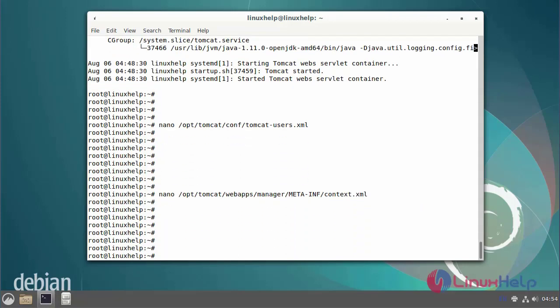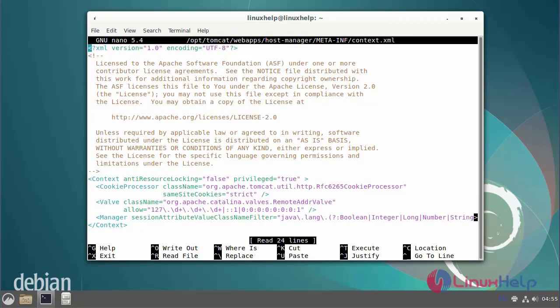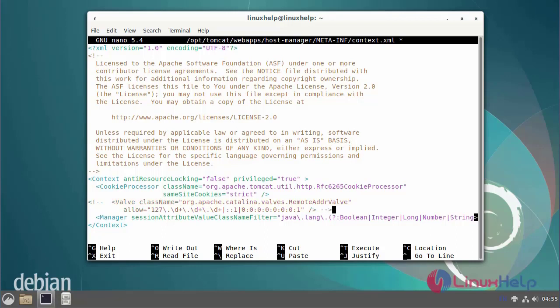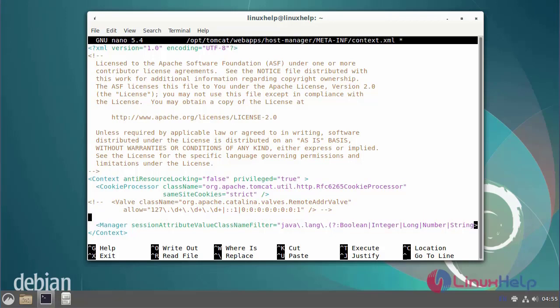Next now I am going to edit for the host manager remote access file. Open the host manager remote access file to add the hash character for the end of the lines. After editing the file then save and exit.